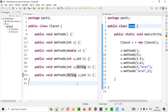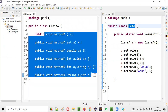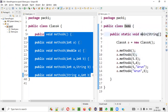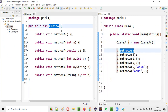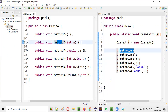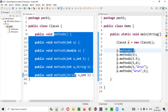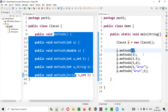Now you understand what method overloading is and how it is possible based on number of parameters, type of parameters, and order of parameters. In the Demo class, inside the main method, I created an object for Class A. Using this object reference, when I call method 'a', which method will be called is decided by the compiler at compile time.